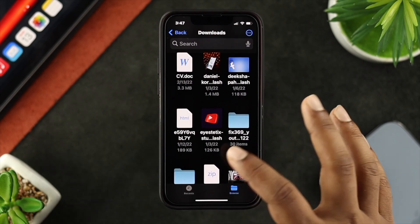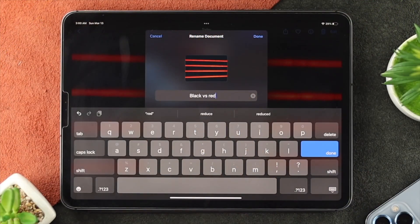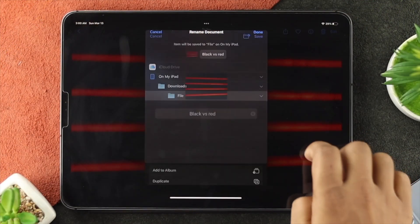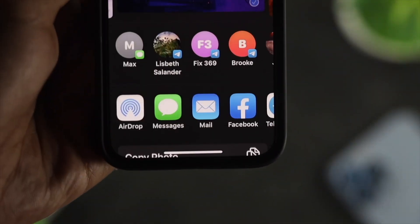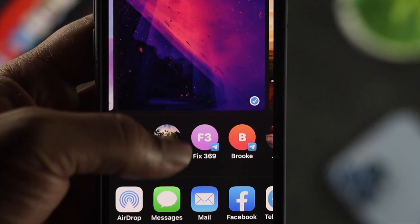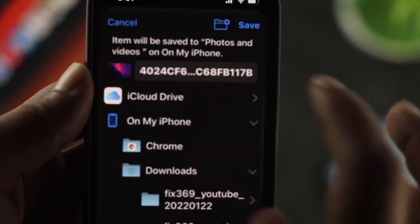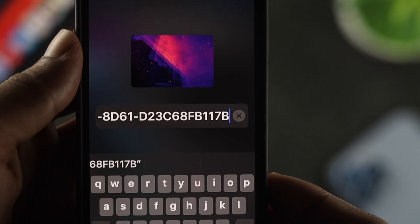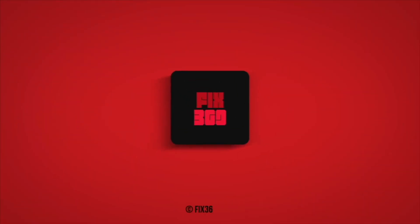So this is how you can change or rename any file, pictures, and videos on your iPhone or iPad. Hope you find this video useful. If you do, leave a like and subscribe to the channel. Thank you for watching, and I'll talk to you later.